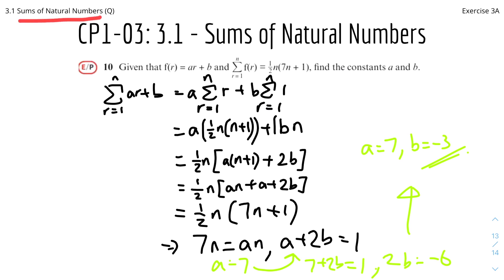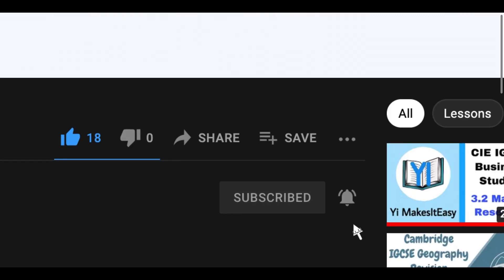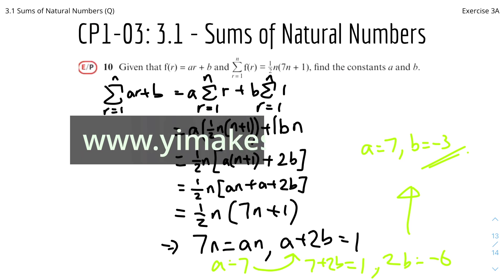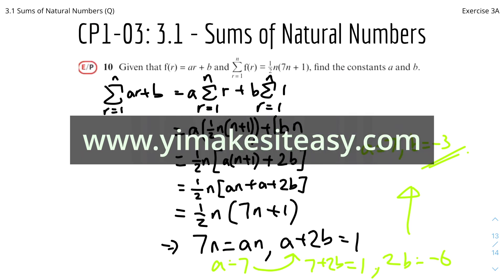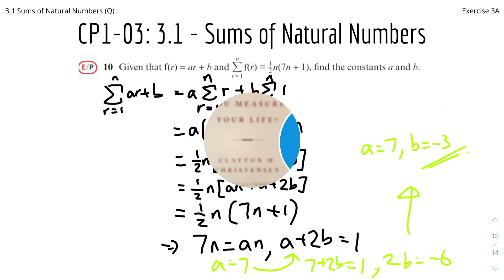That's it for this group of questions on sums of natural numbers. I hope you found it useful and helpful. If you enjoyed it, please leave a like, subscribe, and hit the notification bell. If you have any questions, comment down below and I'll reply. Check out my social media in the description — LinkedIn, YouTube, Instagram — and my website at www.emissieasy.com. I'll see you in the next video, which will be on sums of cubes and squares. Stay safe and happy learning!